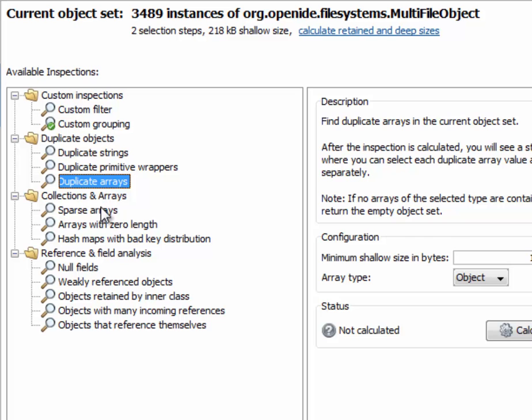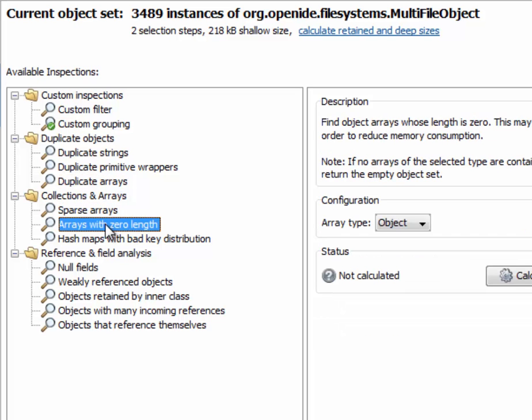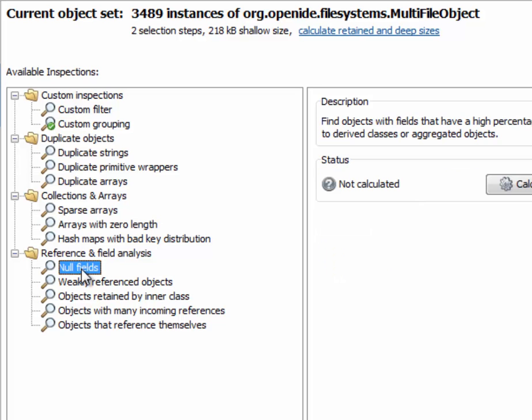Then the sparse array and the zero length array inspection present you with a chance to reduce memory waste. Also the null fields inspection, which finds fields that may be entirely removed.